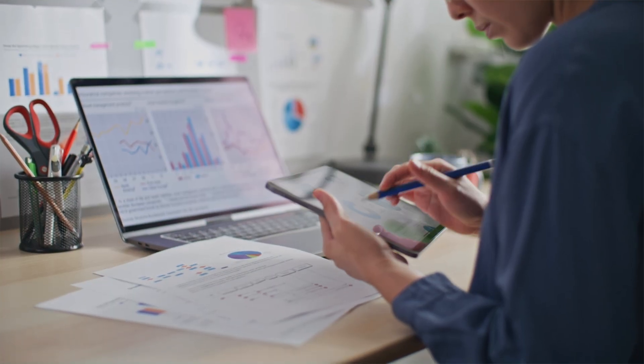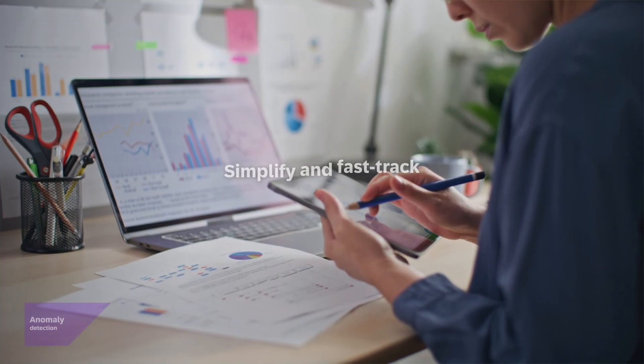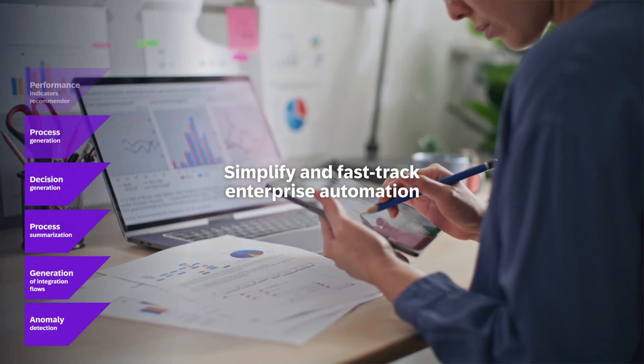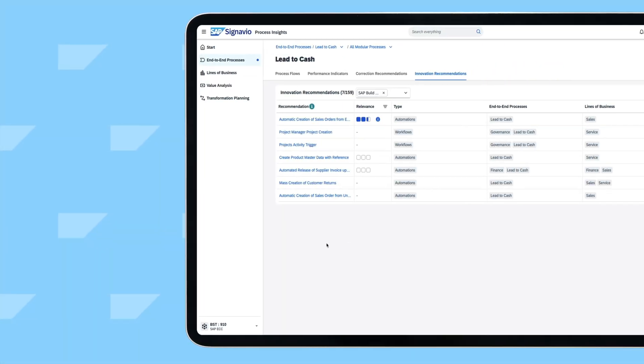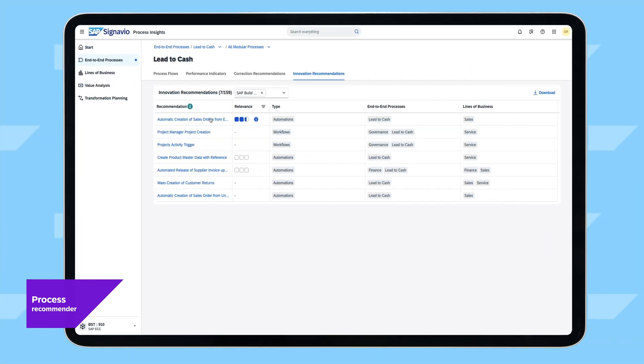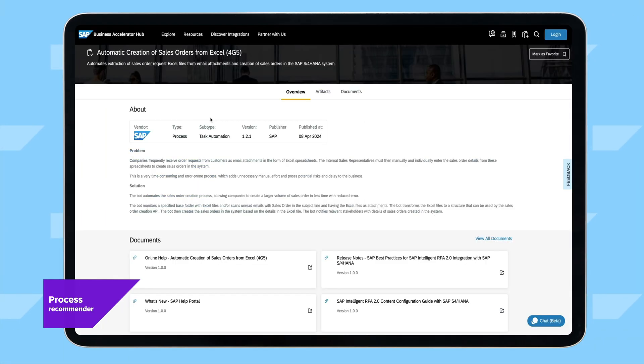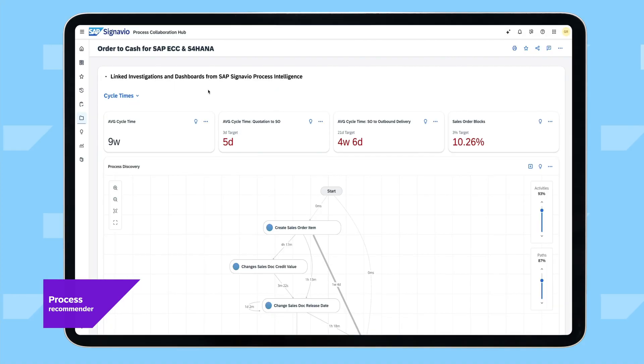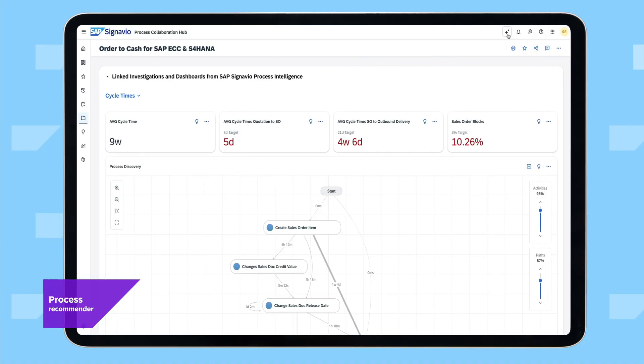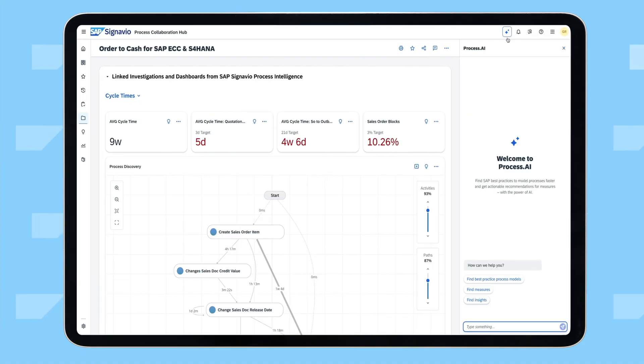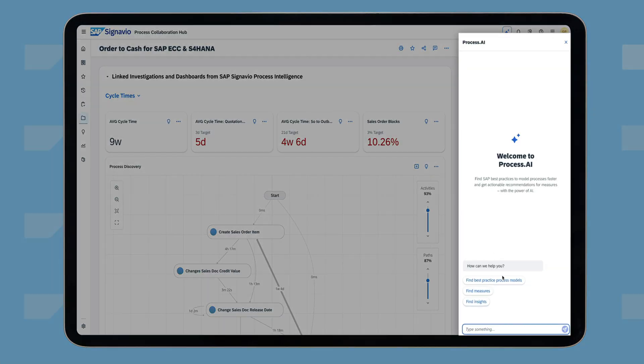Let's see how AI can accelerate enterprise automation. Using SAP Signavio, Jaime, a business process expert, evaluates the lead-to-cash process and notices a low automation rate for processing sales orders with an attached billing block.